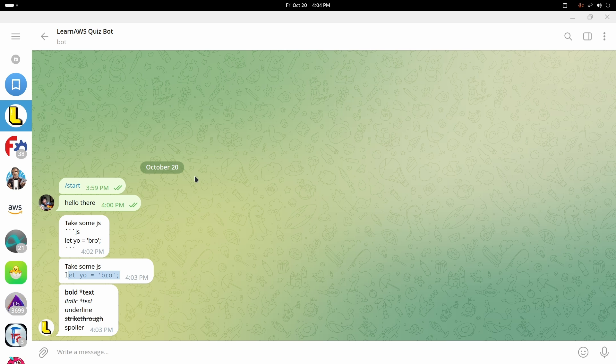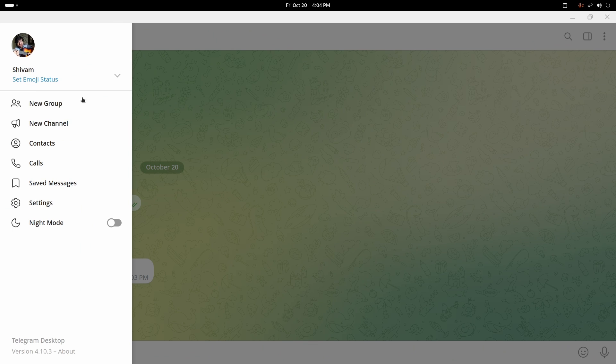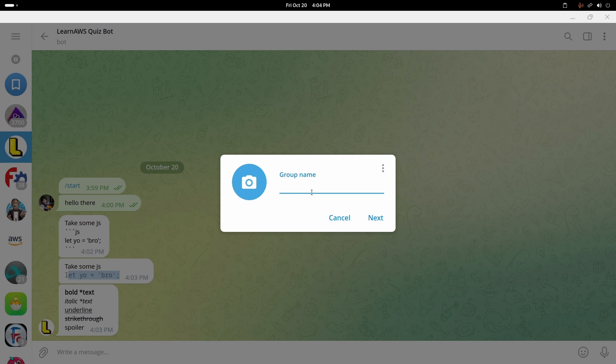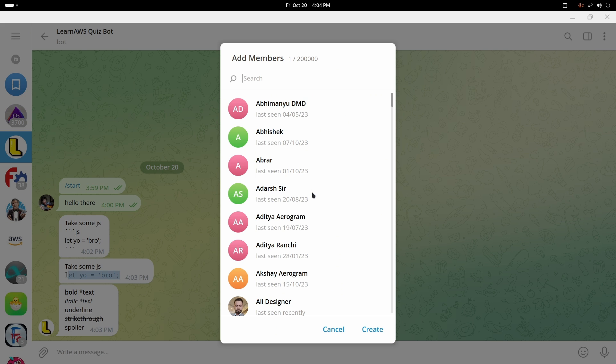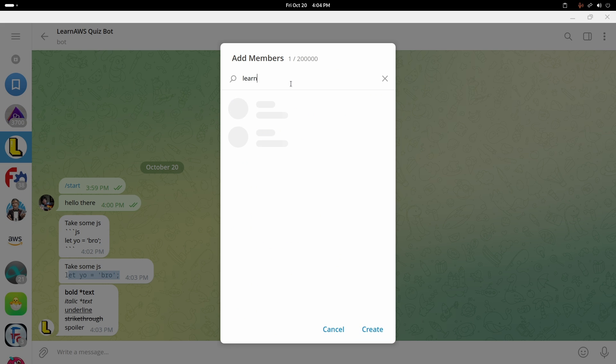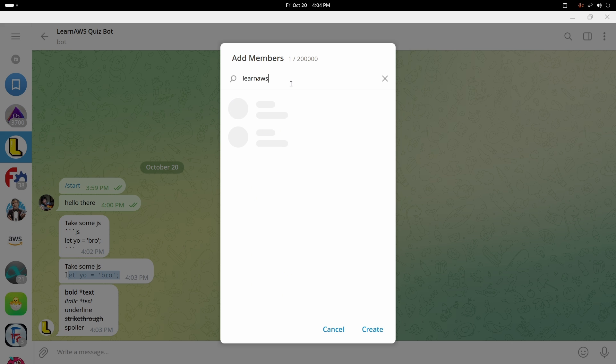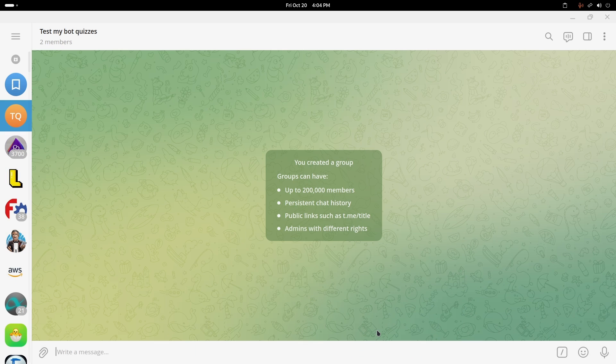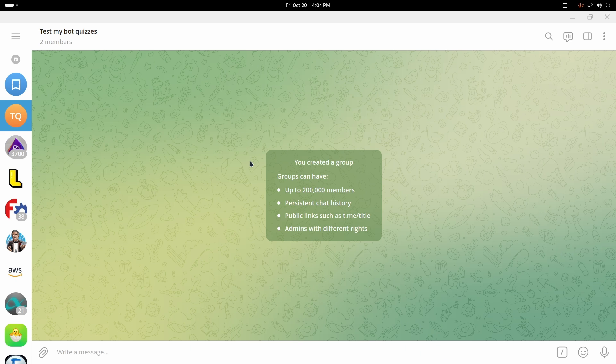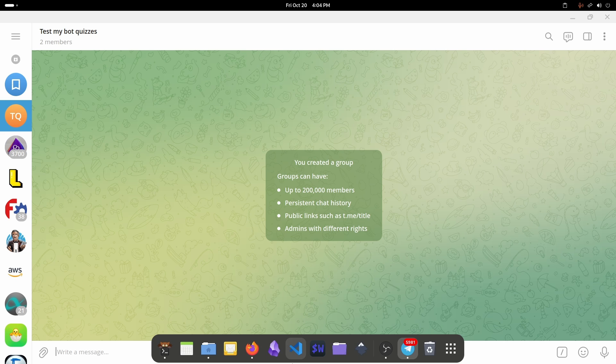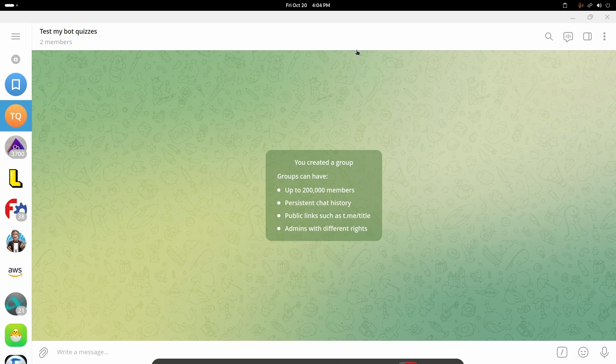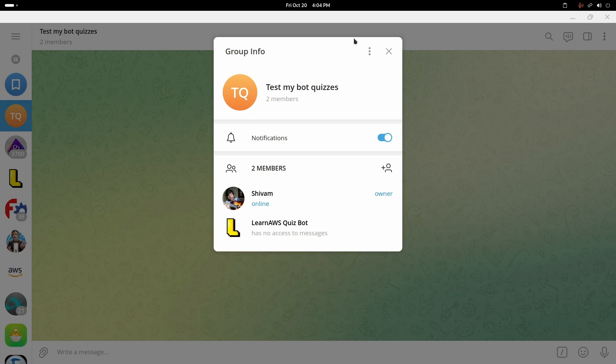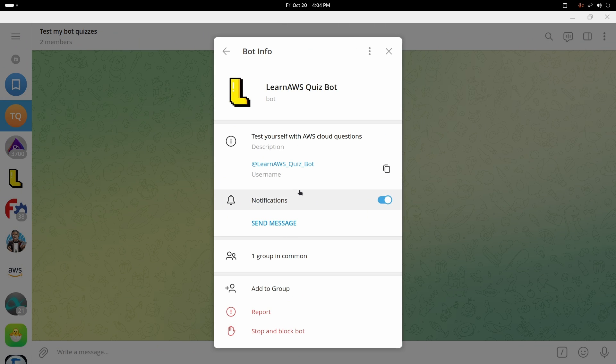Let's do that. I'll click on a new group and I'll say like test my bot quizzes, and I will just add this bot, learn AWS quiz bot. I have added this bot. If I send any messages or anything like that, the bot will get to know as well, and I'll have to make him admin as well.